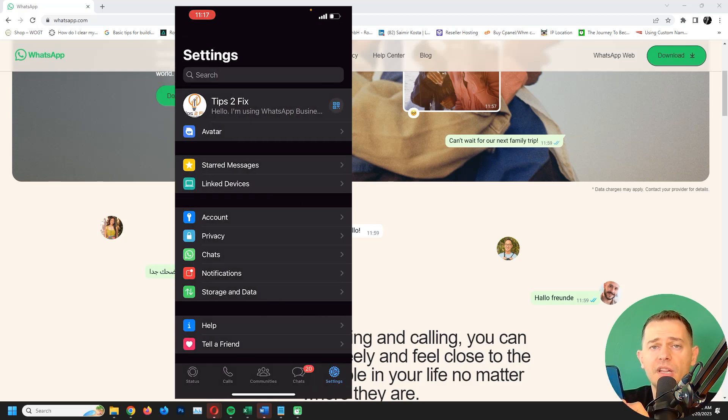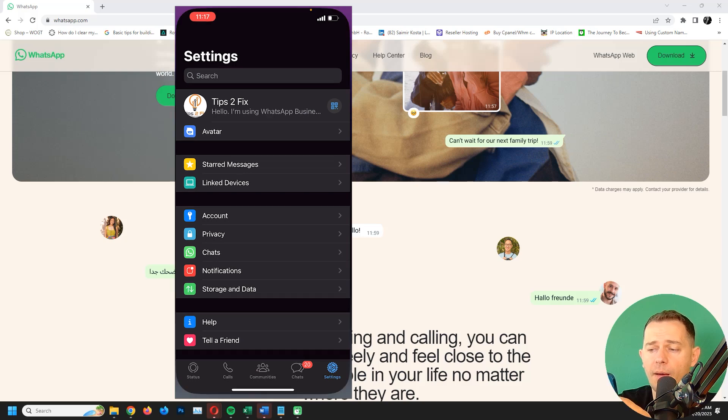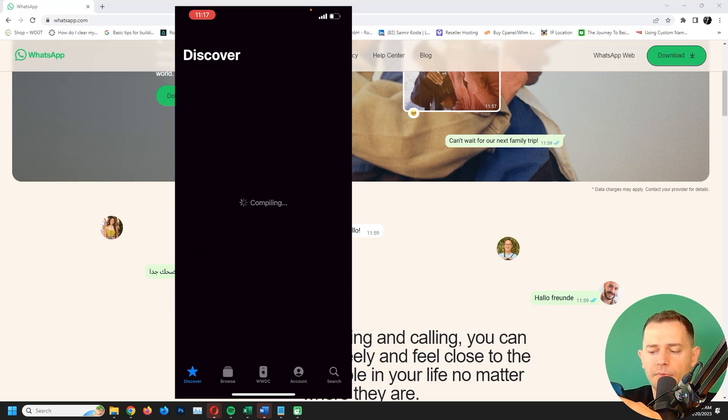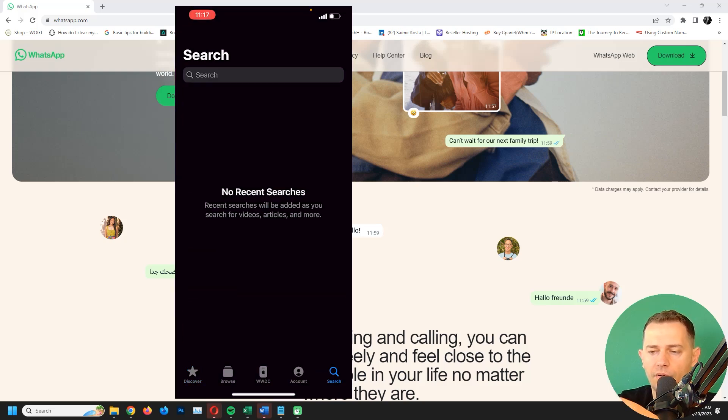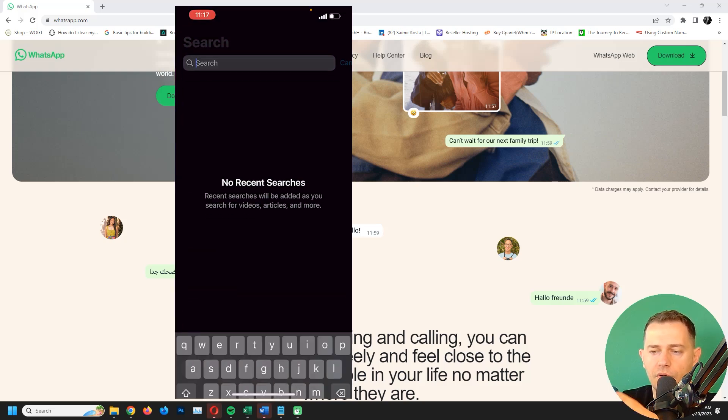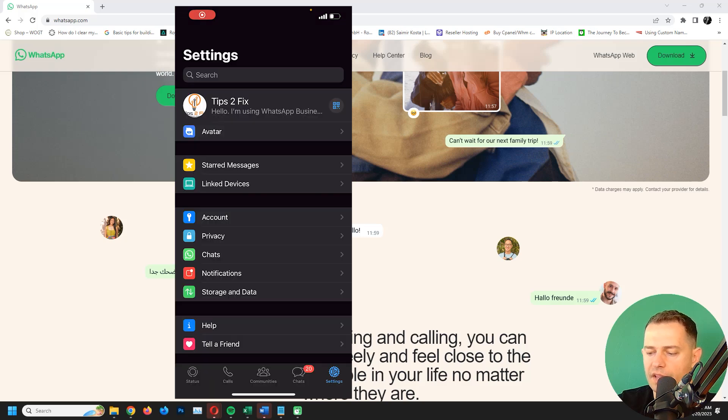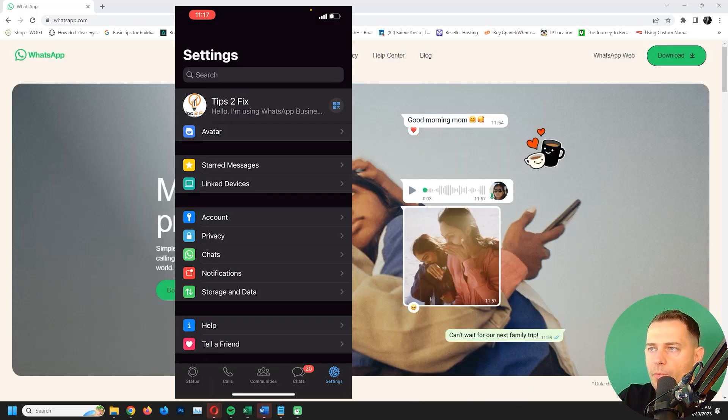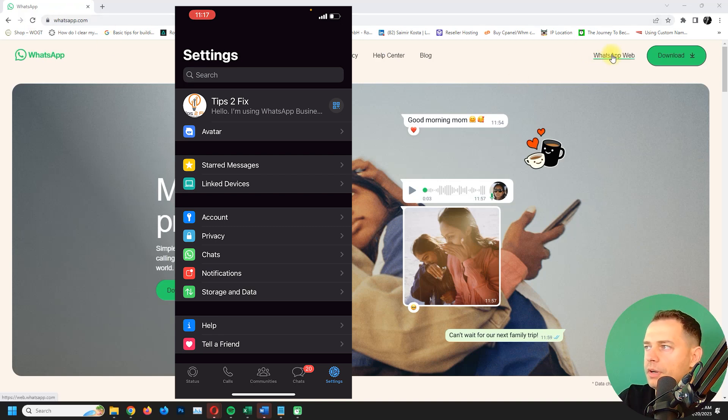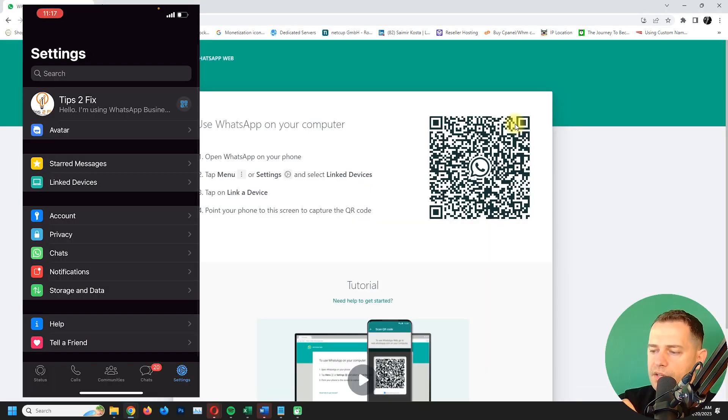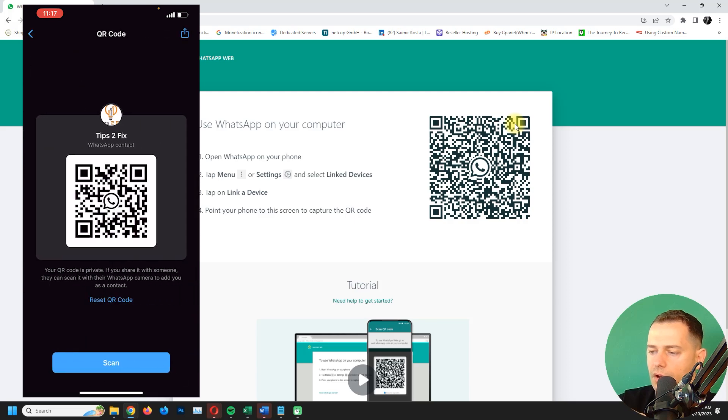If you are not in the latest version, then go and update your WhatsApp on Apple Store or Google Play. Then what you gotta do, you open up WhatsApp website, go to whatsapp.com and open up WhatsApp Web. Here, go to settings, go to this QR code and then click scan here.